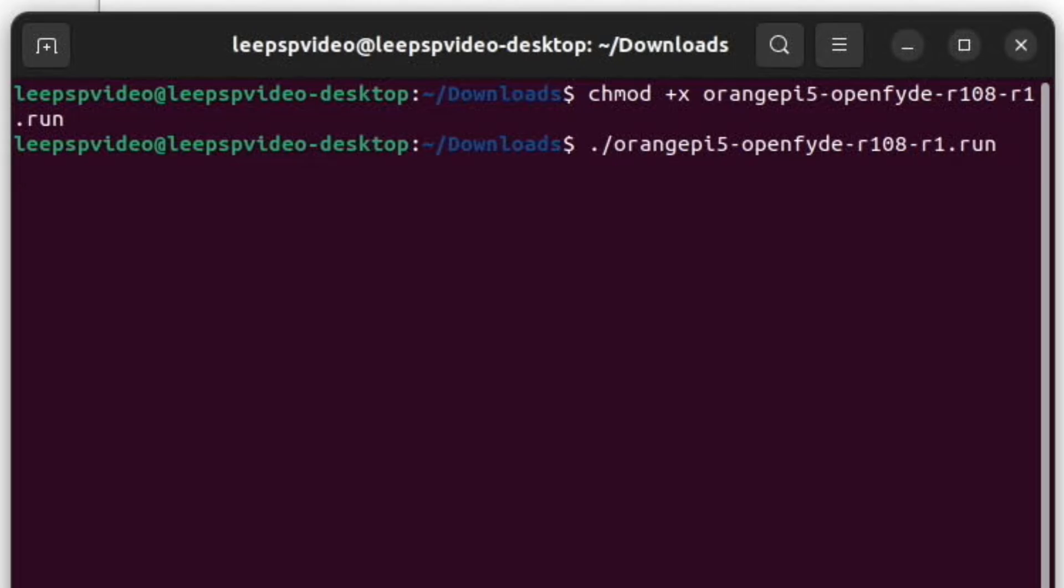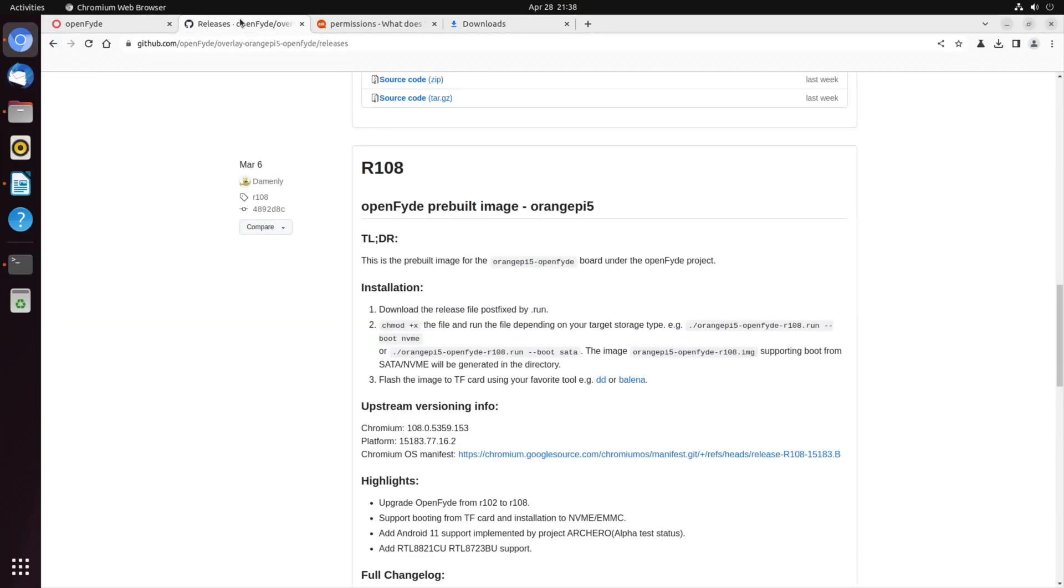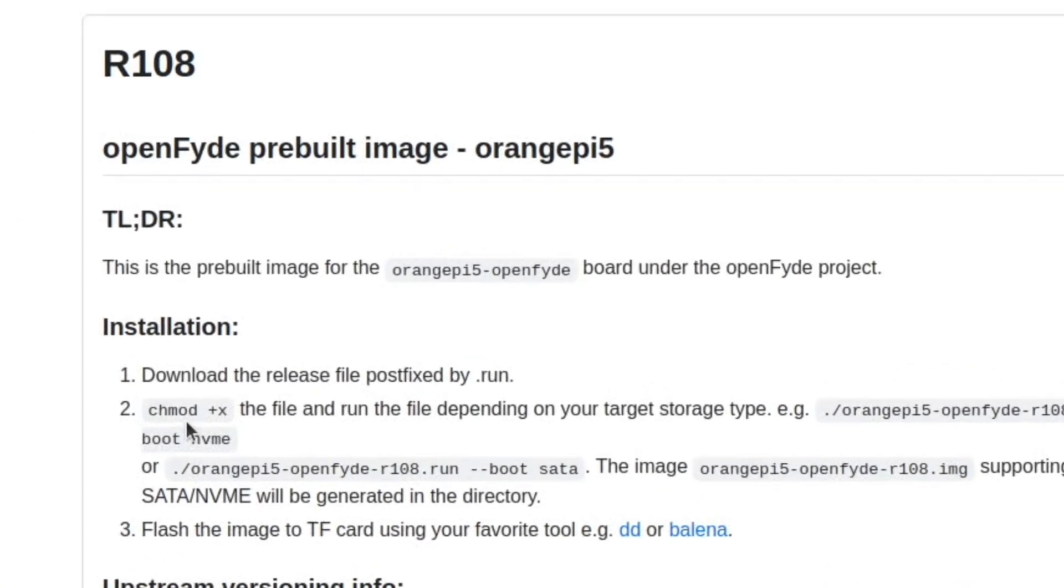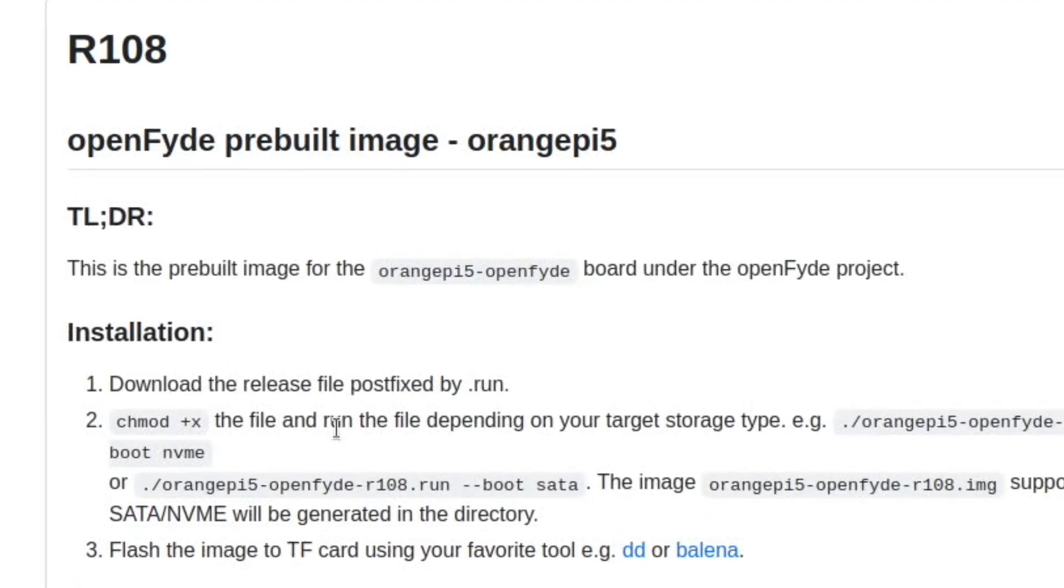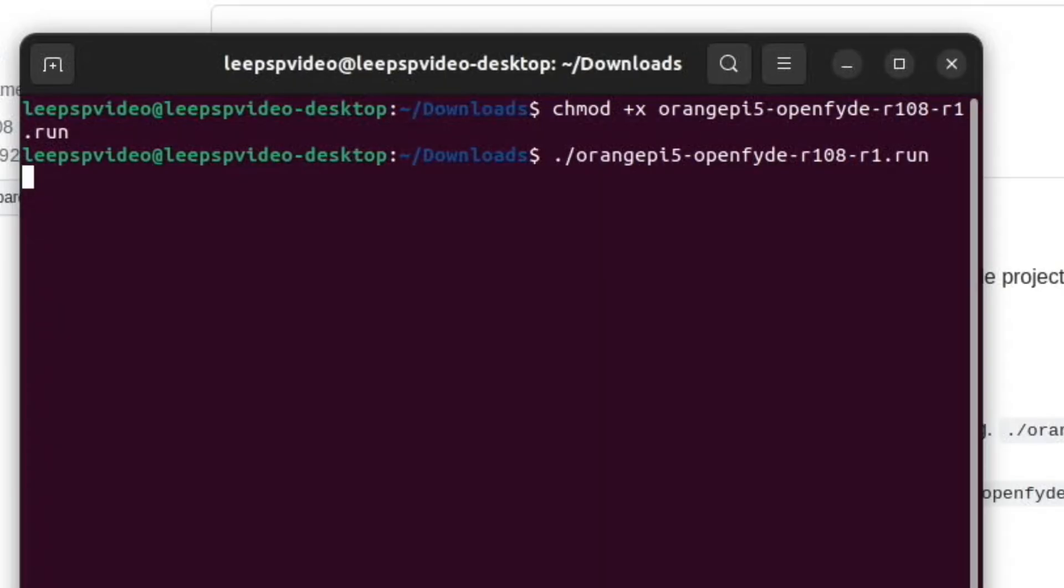Definitely doing something. And if we have a look at the instructions back here, so it says chmod plus x the file and run the file depending on your target storage type. So you can see dash dash boot NVMe and dash dash boot SATA. And it looks like we can flash the card with Balena Etcher, or I've got Raspberry Pi Imager on here. So let's go back to the terminal and see if something's happening. Still probably happening because it hasn't gone on to the next line yet, so I'll come back in a minute when hopefully it will be done.